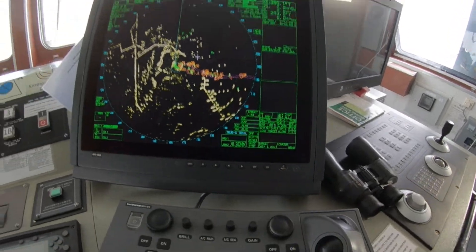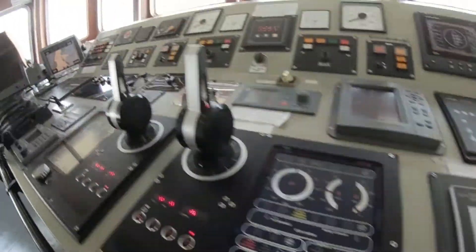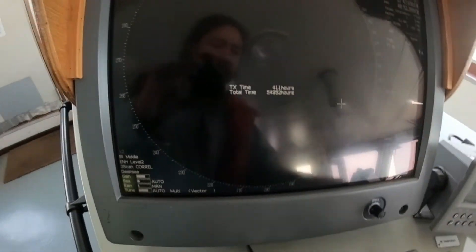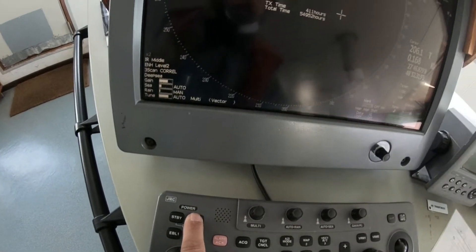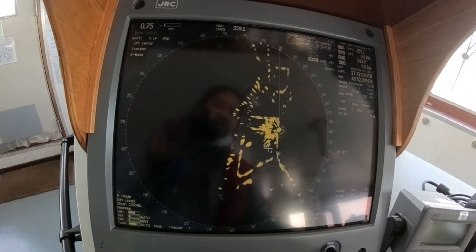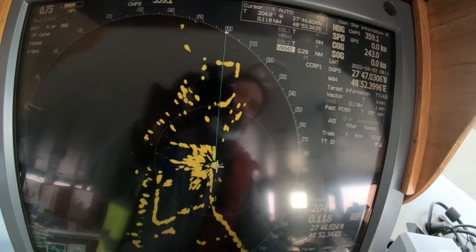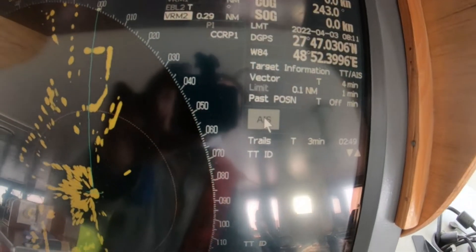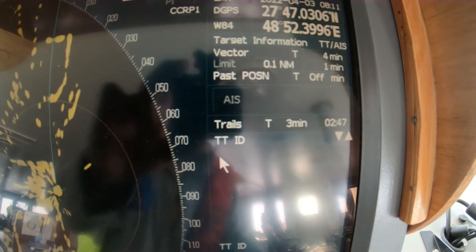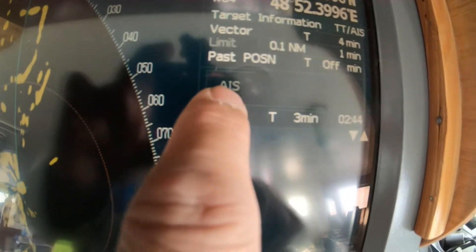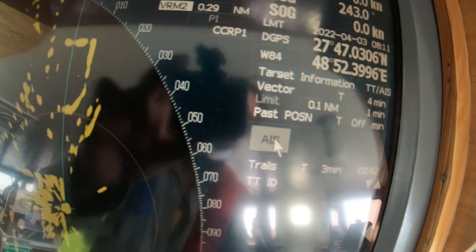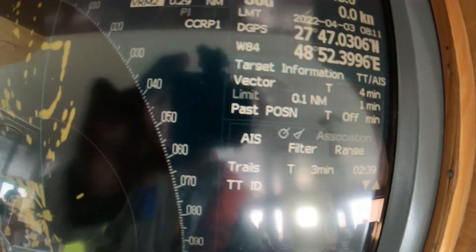I'll cancel that target. Over here I have the AIS button — I just turned it on. It was off because it was not highlighted. Now I have the AIS active here.